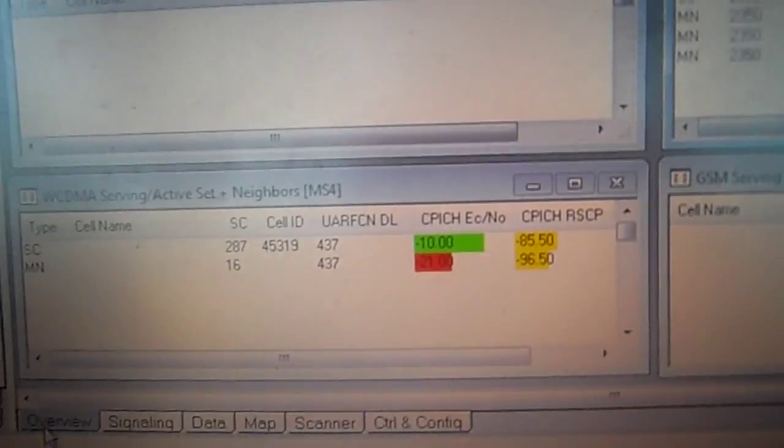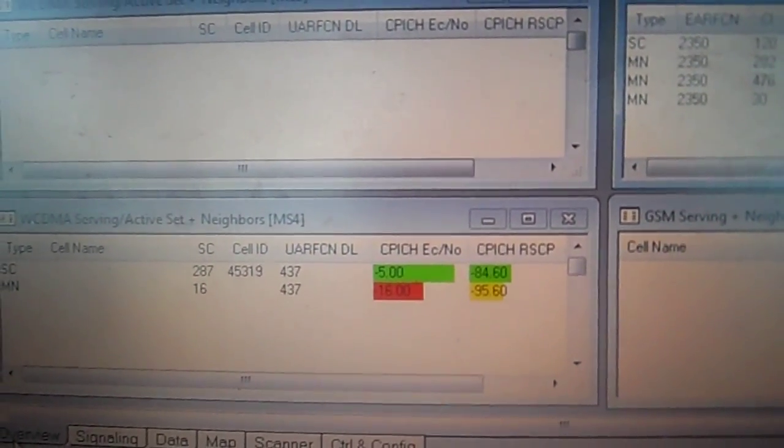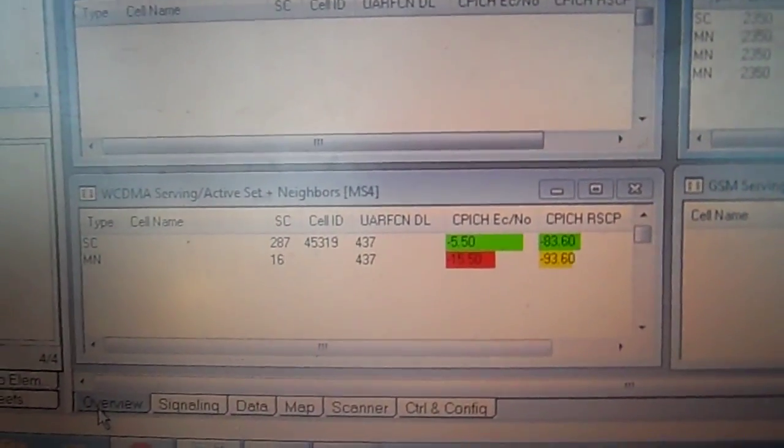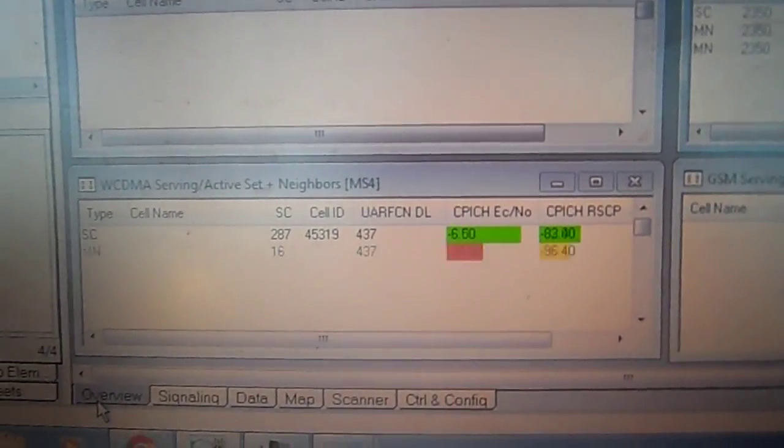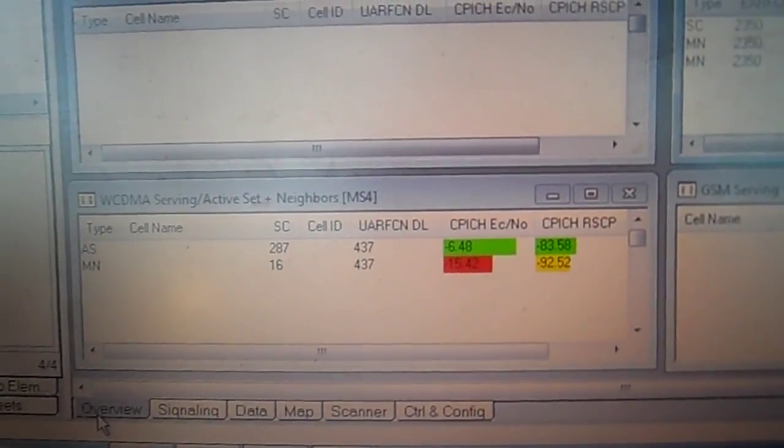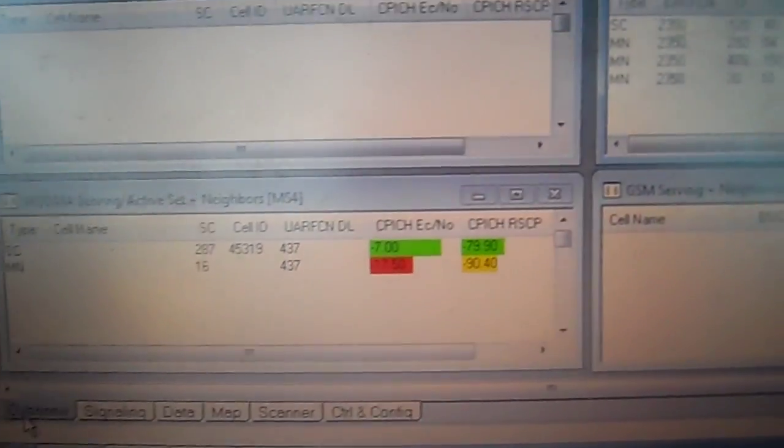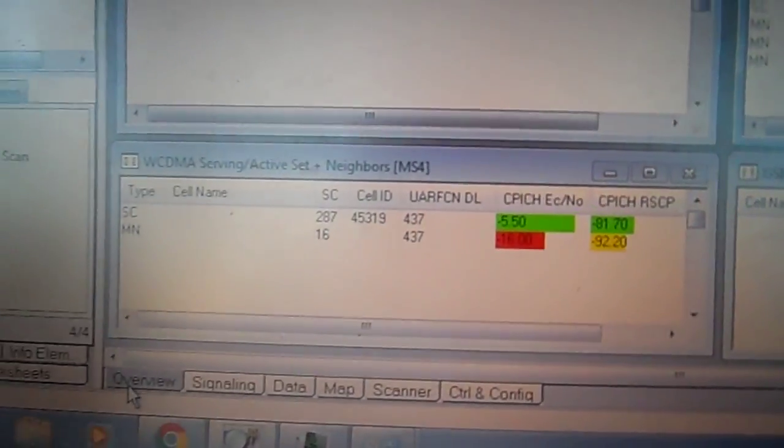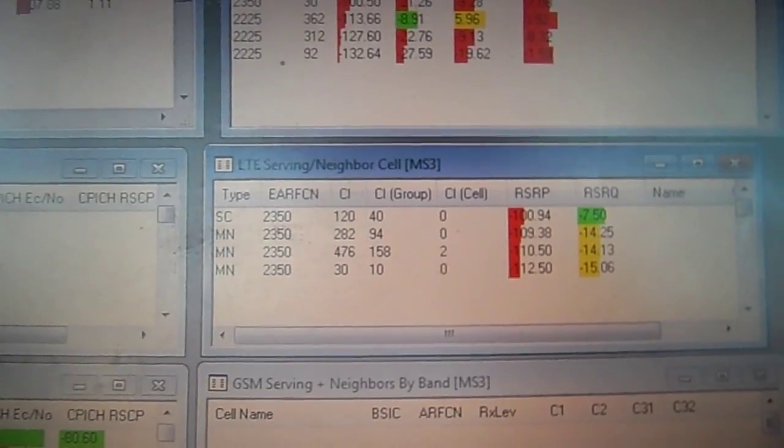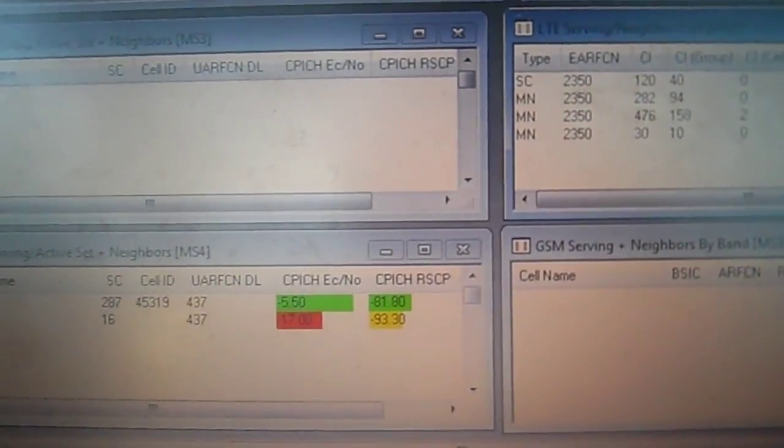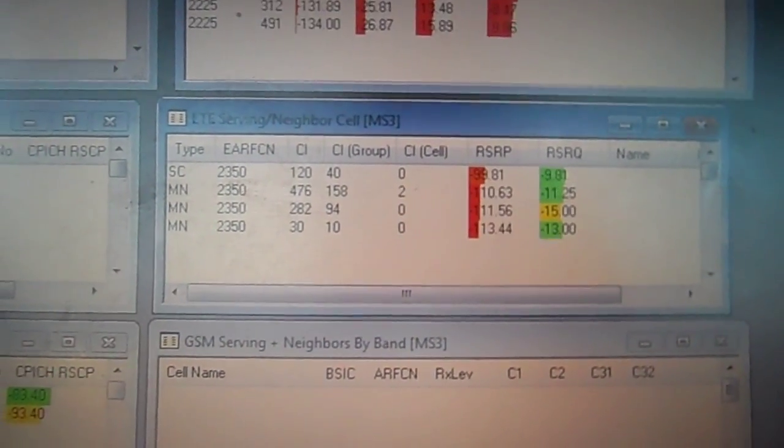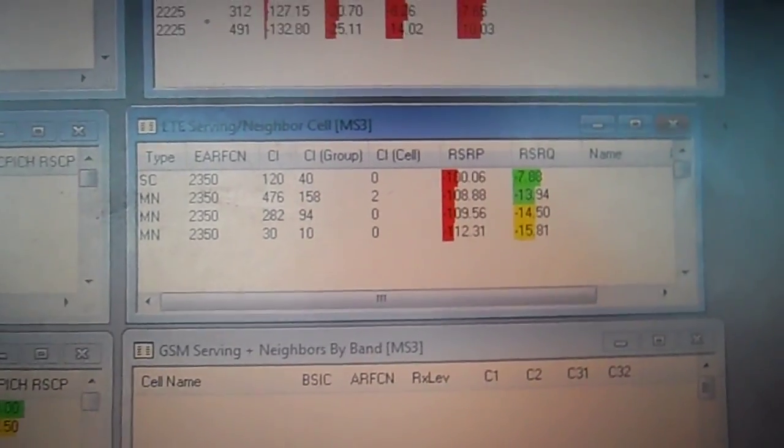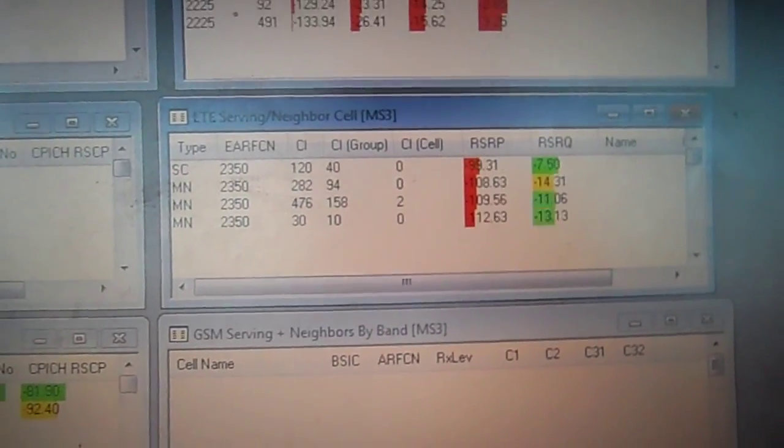Now once you get the scrambling codes and the PCIs from the engineer, everything has to match up perfectly. So if the engineer tells you alpha sector is supposed to be 287 for WCDMA and 120 for LTE, then if you don't see 287 and 120, then the sectors are swapped and the site needs to be looked at. So that's just something to look out for. Make sure you don't have any swap sectors.